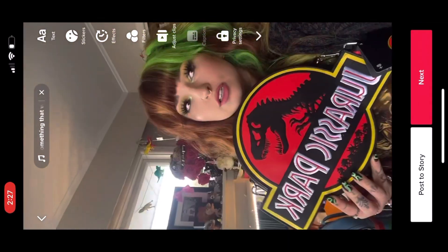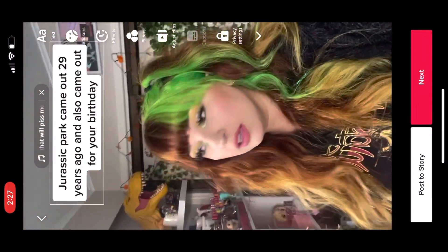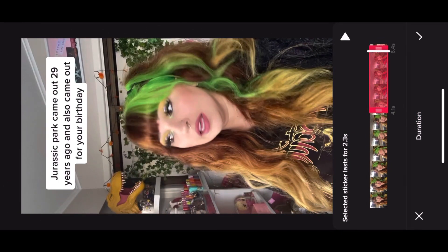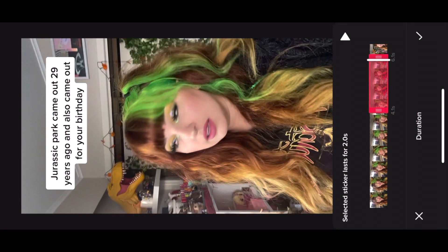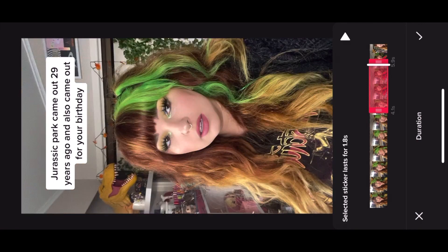Once that's all done and sorted and edited, I'm going to save it, post it into my drafts, and then eventually post it onto my TikTok page for everyone to enjoy.